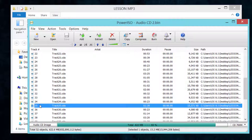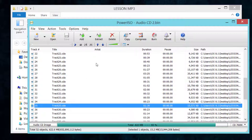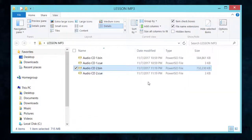This is CD number two — double-click on it and the same applies. You can select any track and click the play button to play it, but you have very little control. For example, if you want to pause or move forward, it's extremely difficult. That covers the first part of this video.